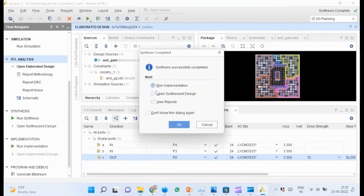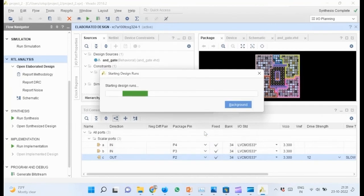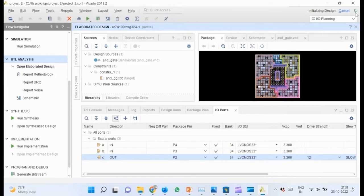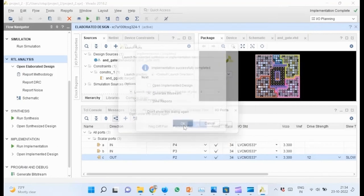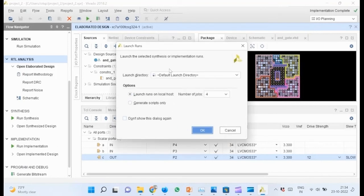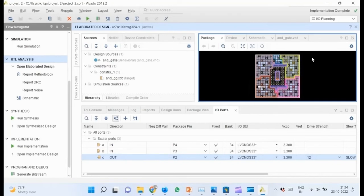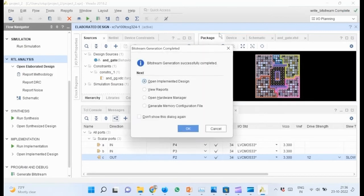A popup appears after completion. Run implementation from there. This will run for some time. From the popup that appears after completion, click on Generate Bitstream and OK. This also will run for some time.